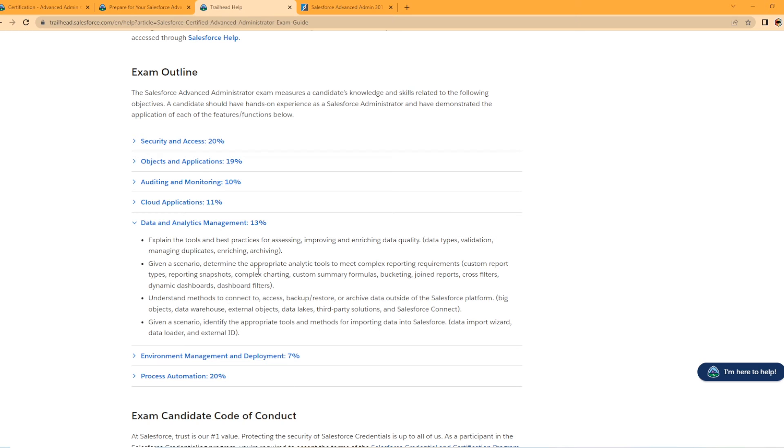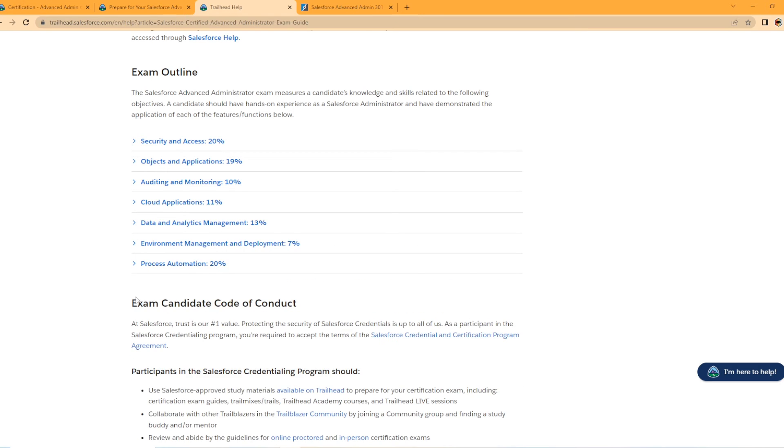So just, you know, looking at this section, you should already know this, especially if you have your admin certification, you're going to know your validation, managing duplicate rules. But just brush up on that. This is an important section.